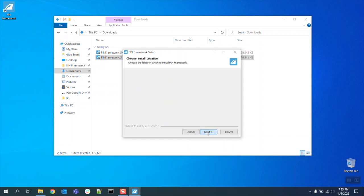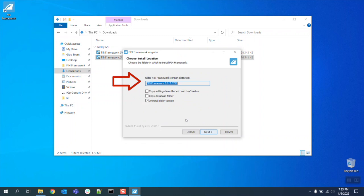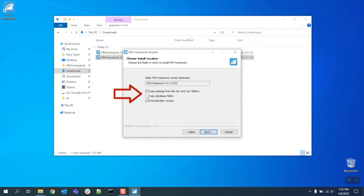During the installation the wizard may automatically detect that you have an older version of FIN Framework installed on your device. To make the transition easier go ahead and select the copy settings from the etc and var folders and the copy database folder options.